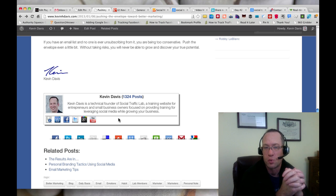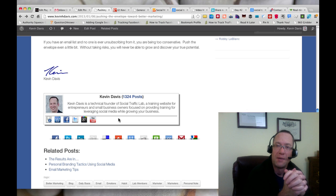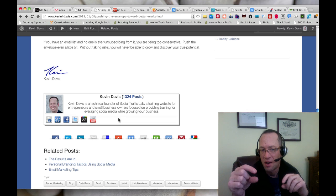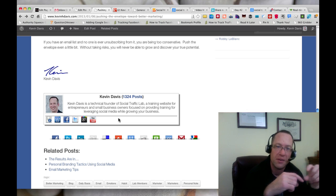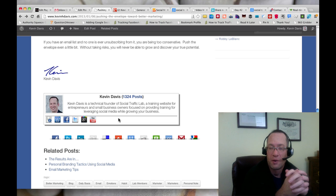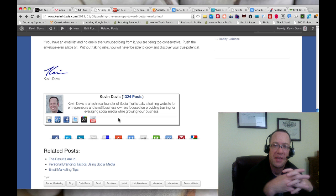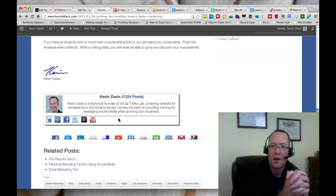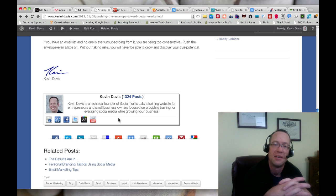We're going to be implementing the same type of thing once we get this worked out on Social Traffic Lab. So Spencer will have his author bio, and I'll have my author bio. And then as we're posting, you'll see that underneath each of our posts along with our signature.